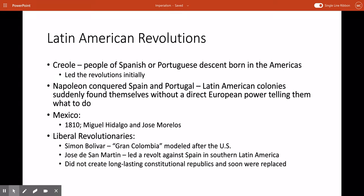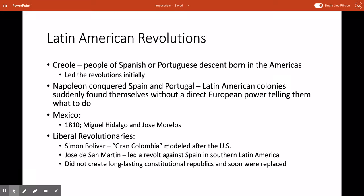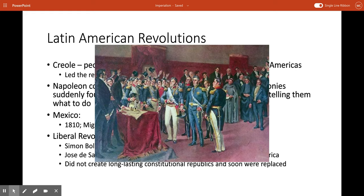These revolutions did not necessarily lead to long-lasting constitutional republics. They were actually soon replaced by rulers who cared more about getting their own power than the liberal ideas of the Enlightenment. Some of these new rulers who replaced Simón Bolívar and José de San Martín ruled on the basis of populist politics, family networks, and military strength. Here is an image of José de San Martín being received by the Congress of Buenos Aires in 1818.